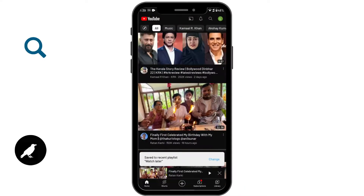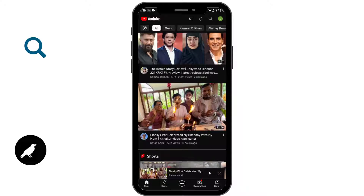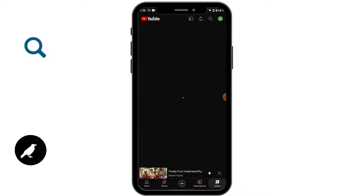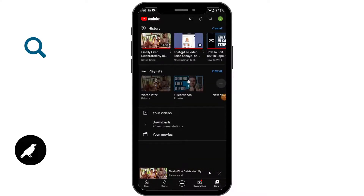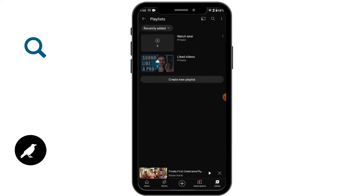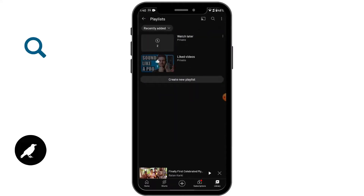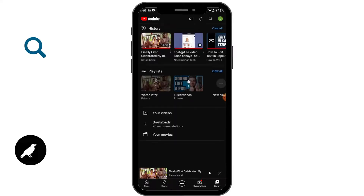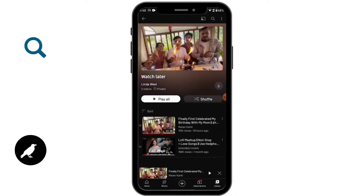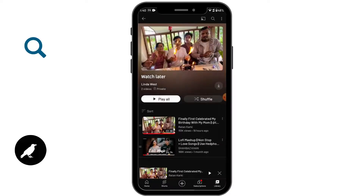Go back and on the bottom right corner you will find a Library option. Tap on Library. To find the Watch Later playlist, you have a playlist option — tap on View All and you will have the Watch Later playlist, or you will also have that playlist right there. After tapping on it, you will find your Watch Later video.